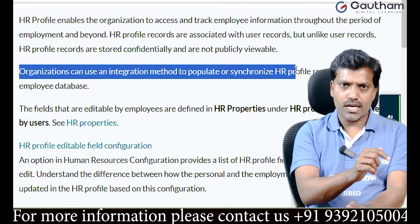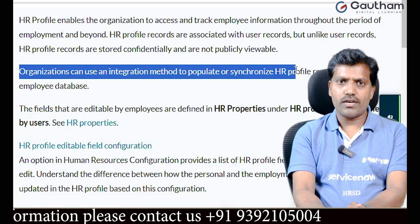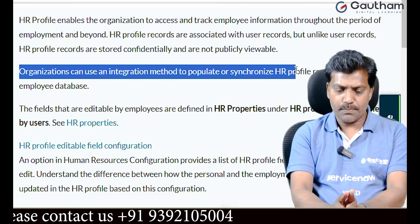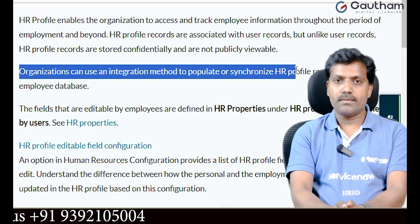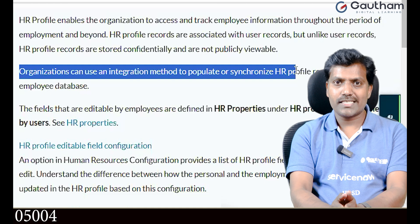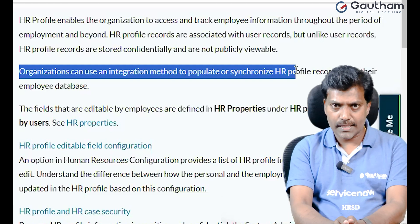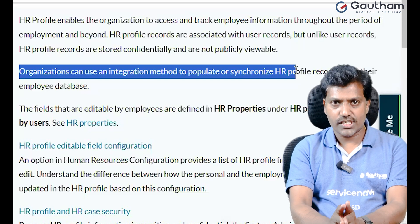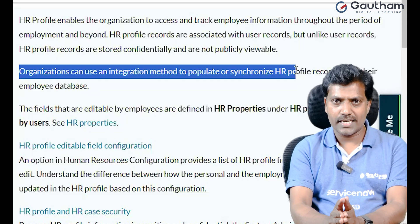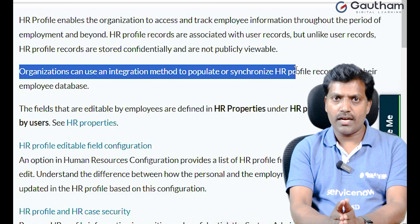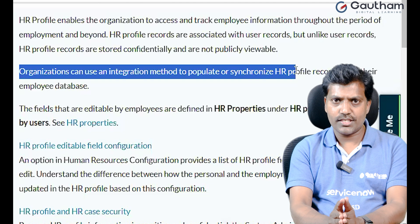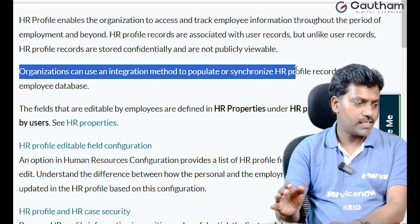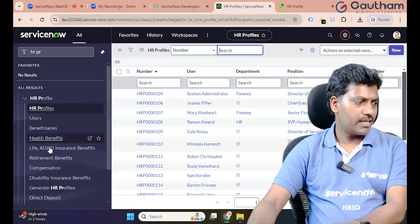Now we can check: user record total is 640 records but HR Profiles are only 540. What about the remaining 70 user records without HR Profiles? We can create an HR Profile and HR case from ServiceNow HRST.